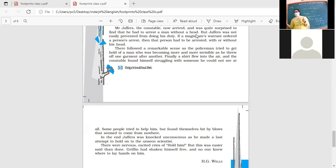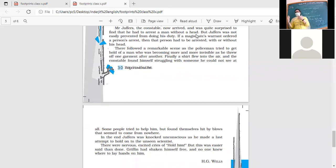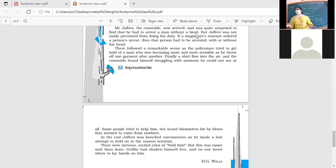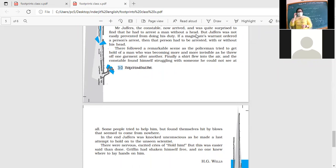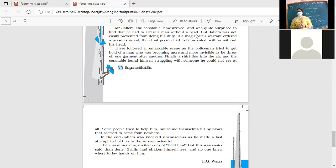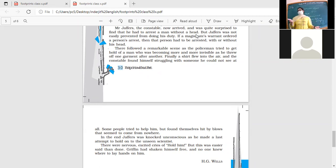In the end Jaffers was knocked down unconscious as he made a last attempt to hold the unseen scientist. There were nervous excited cries of hold him, but this was easier said than done. Griffin had shaken himself free and no one knew where to lay hands on him. The man has run away and everybody is screaming hold him, but they can't hold him because they can't see him. So once again the man has disappeared.